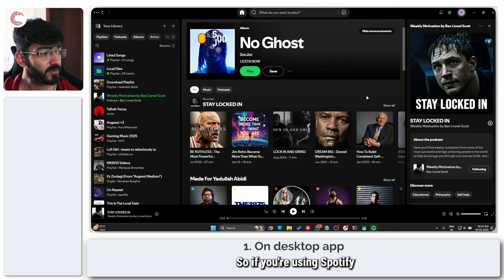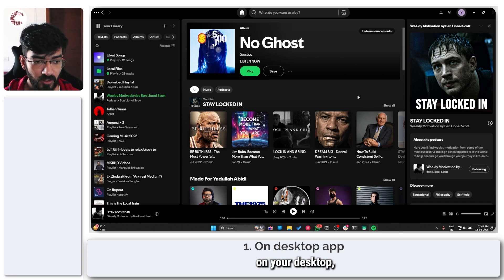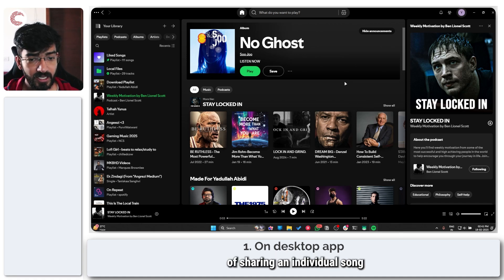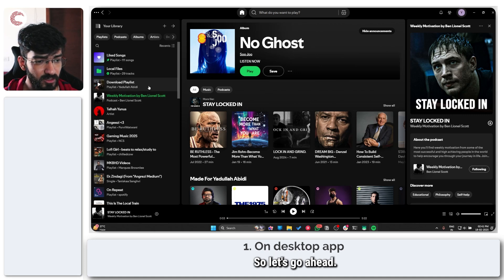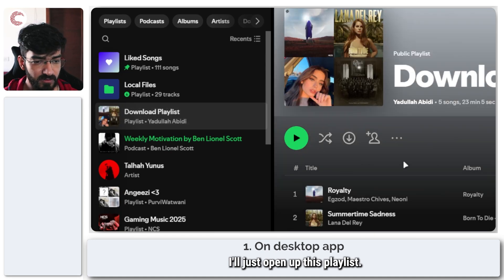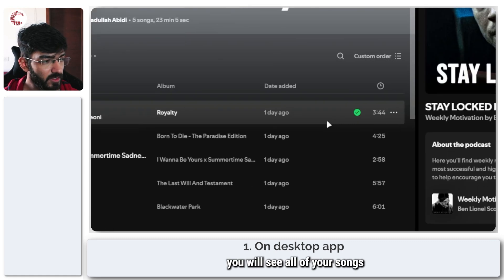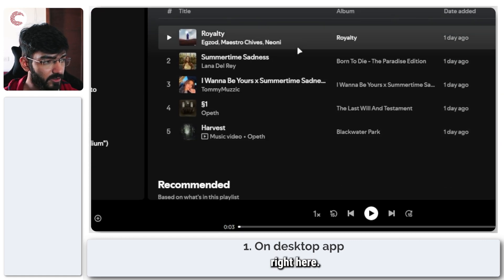If you're using Spotify on your desktop, the process of sharing an individual song is actually rather simple. Let's go ahead — I'll just open up this playlist. As you can see, you will see all of your songs right here.